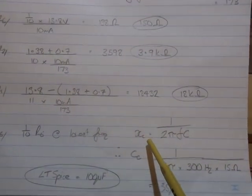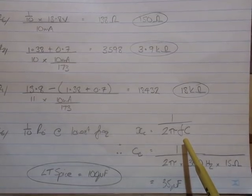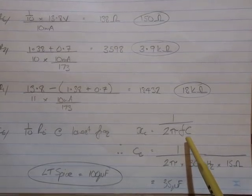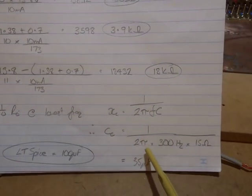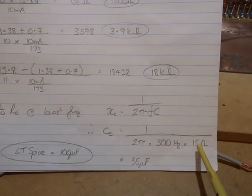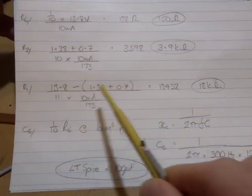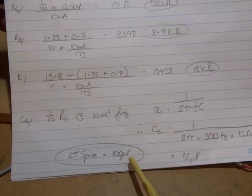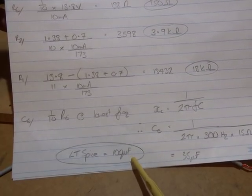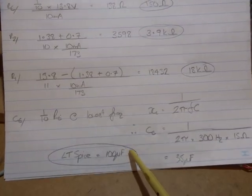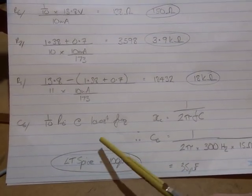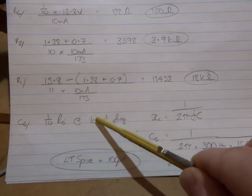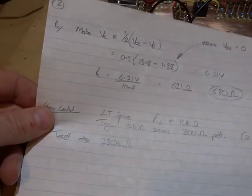For the emitter bypass, at the lowest frequency make that equal a tenth of our emitter resistor. A tenth of RE gives us 15 ohms at our lowest frequency. Since capacitive reactance is 1 over 2 pi FC, we can solve for CE. 1 over 2 pi times 300 hertz times 15 ohms equals 35 microfarads. I simulated this in LTspice and decided to use 100 microfarads for better lower frequency gain.